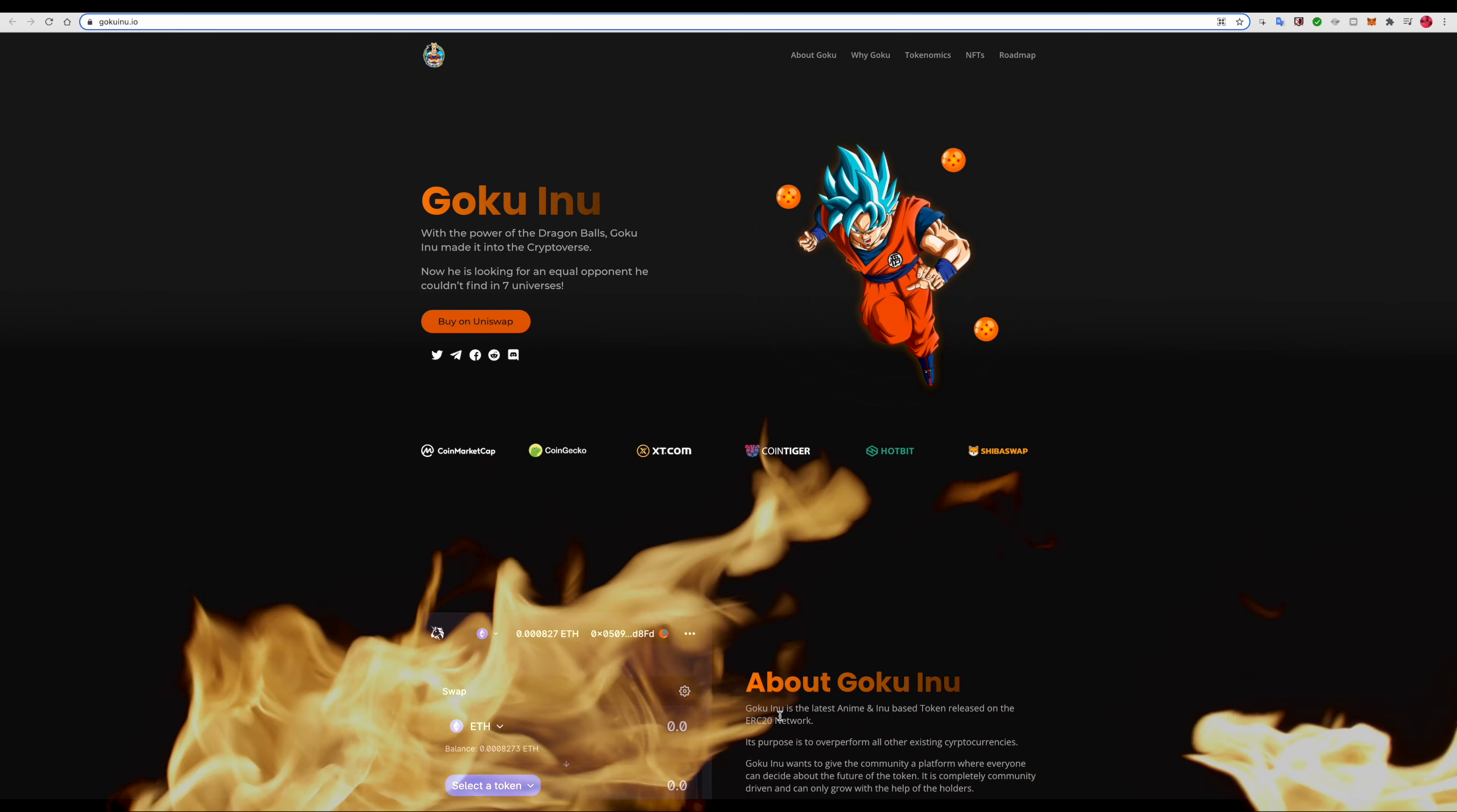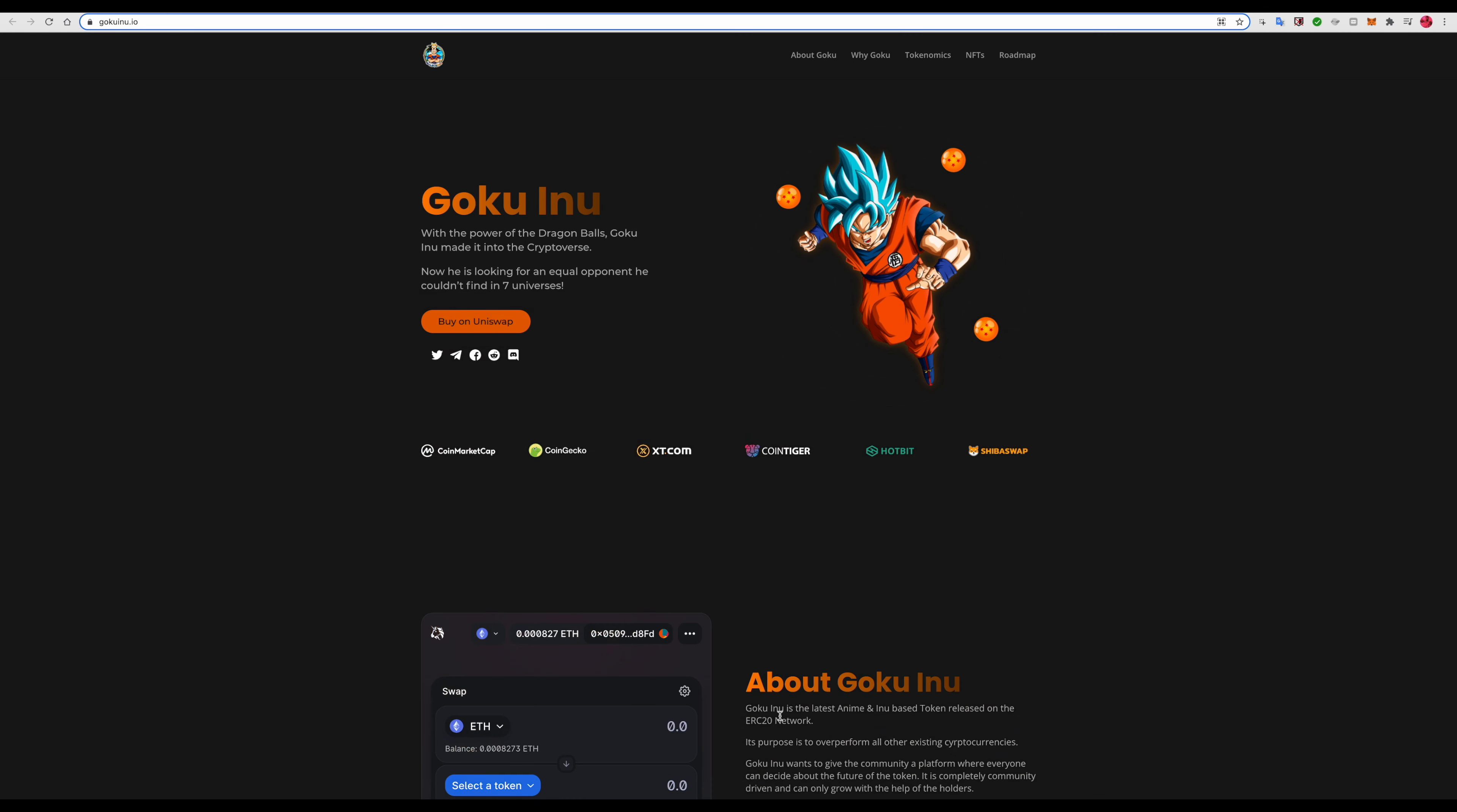What's good everybody, welcome to my YouTube channel. If you're new here be sure to subscribe, comment, like, and turn on post notifications. In today's video we're going to go over Goku Inu. A lot of people haven't really been looking into this. Right now it's down on the market but that doesn't mean it won't rise.